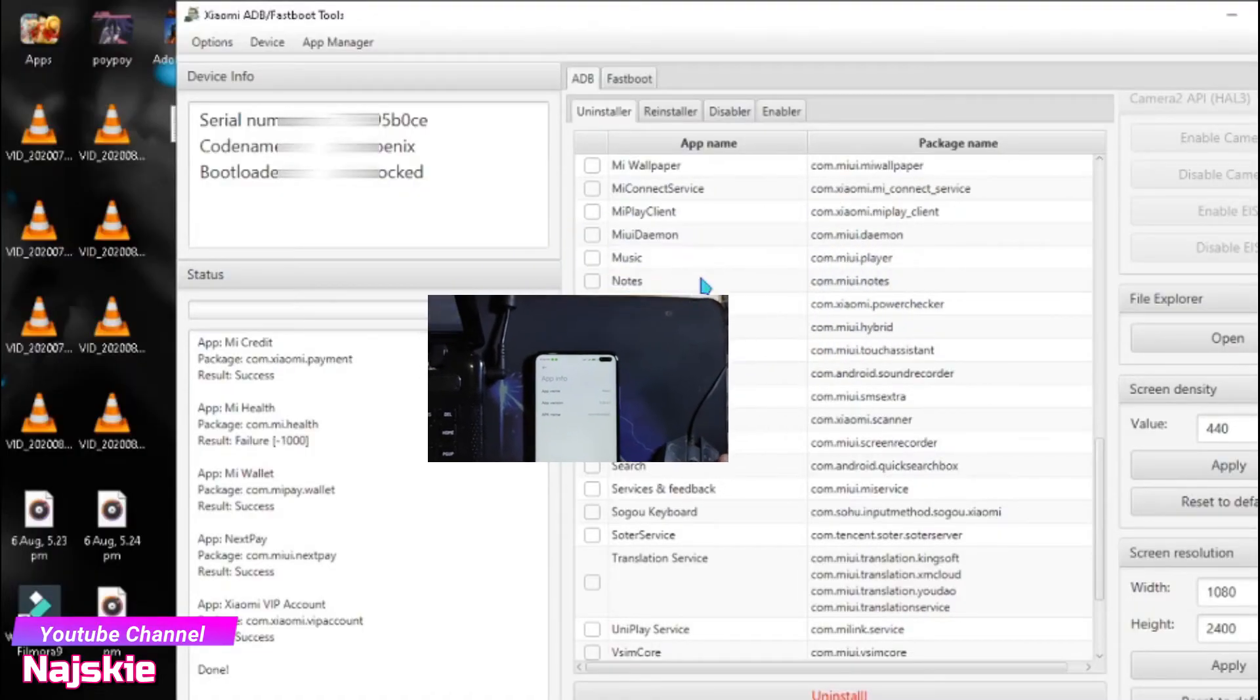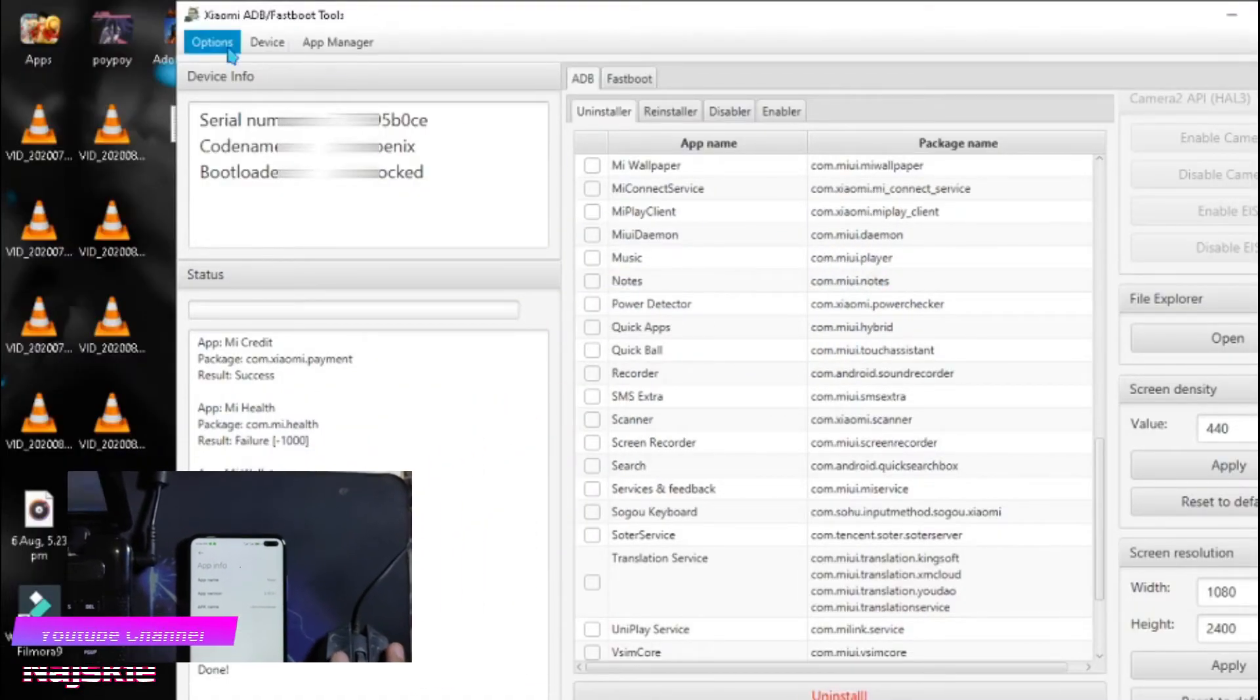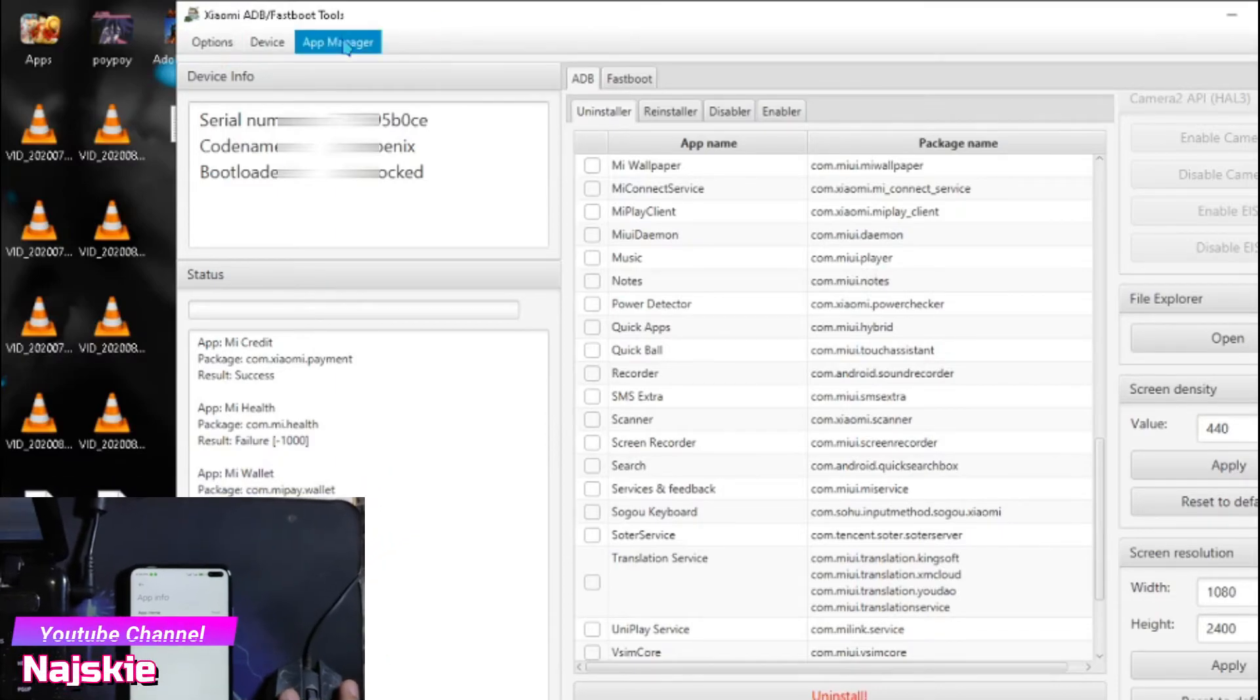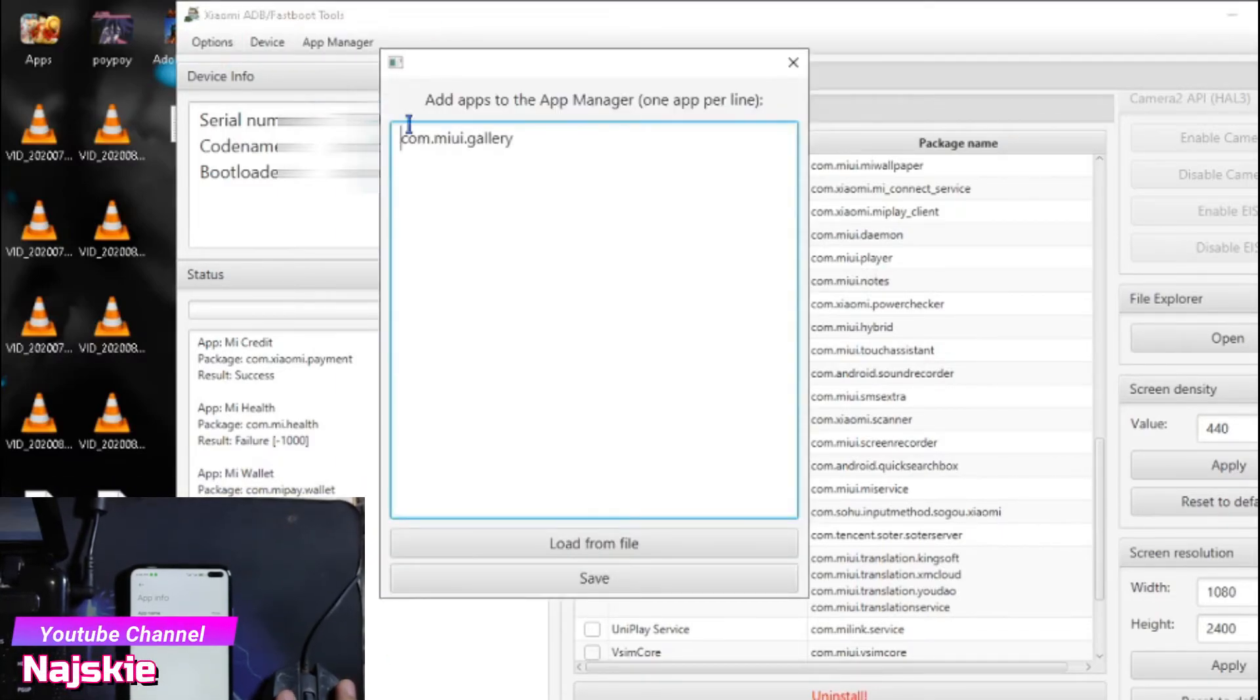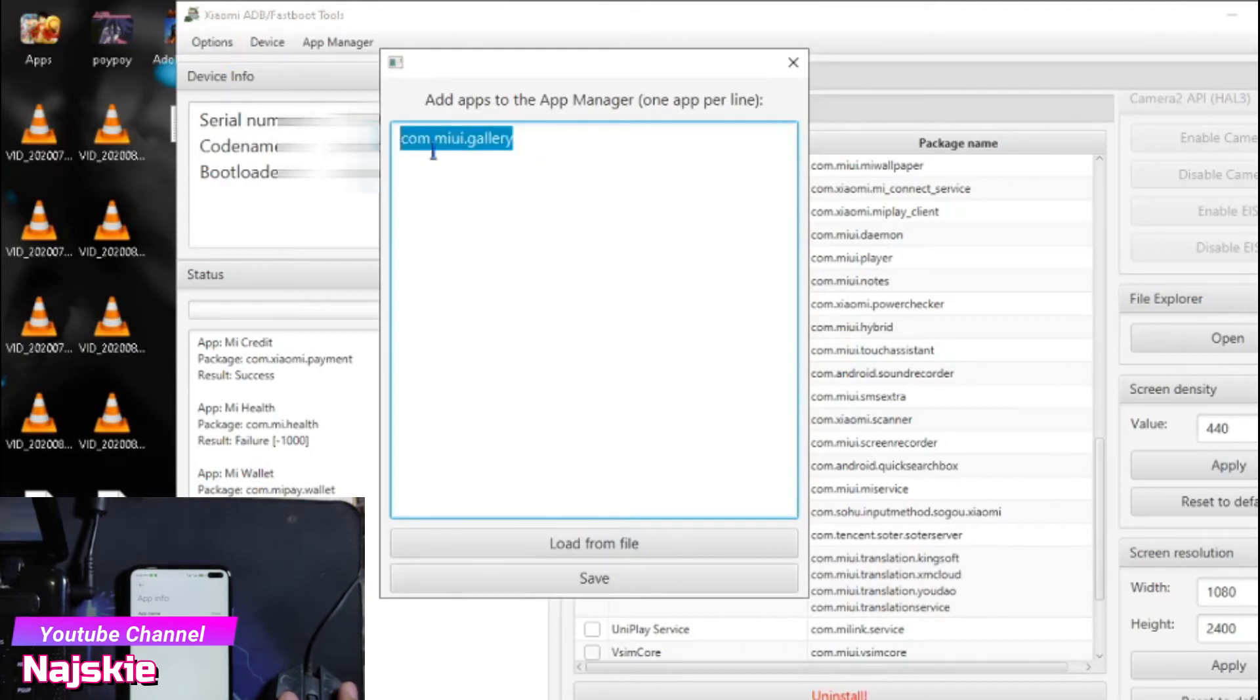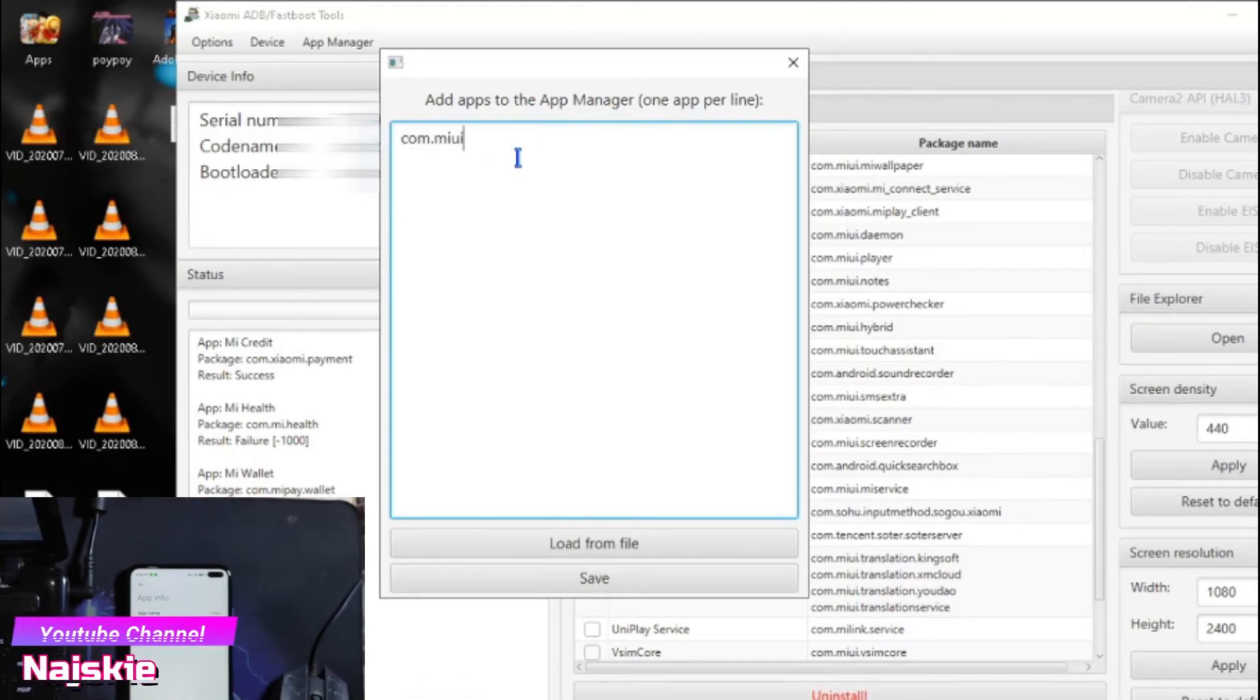Yung APK name ang kailangan natin. Dito sa app manager, click lang natin, then add app, then type lang yung APK name. Example yung com.miui.player.